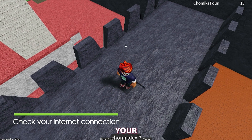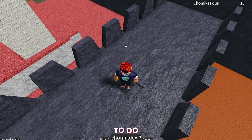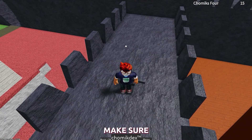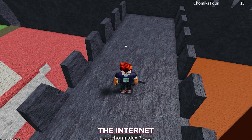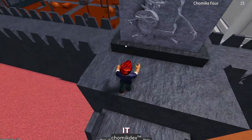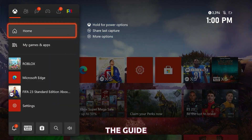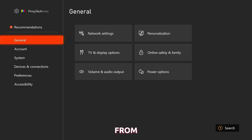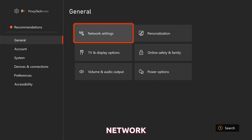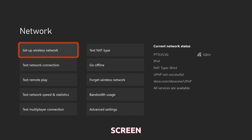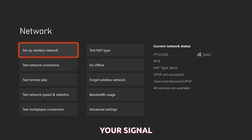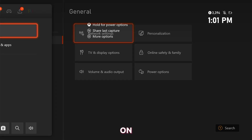Second solution: check your internet connection. This is one of the most common causes of the error, so make sure that your Xbox is connected to the internet and that you have a strong signal. To do it, press the Xbox button on your controller to open the guide. Then select Profile and System, and then Settings. From there, select General and then Network Settings. On the network screen, you can see the status of your network connection, including whether you are connected to Xbox Live and the strength of your signal. If you have a stable connection, then move on to the next solution.